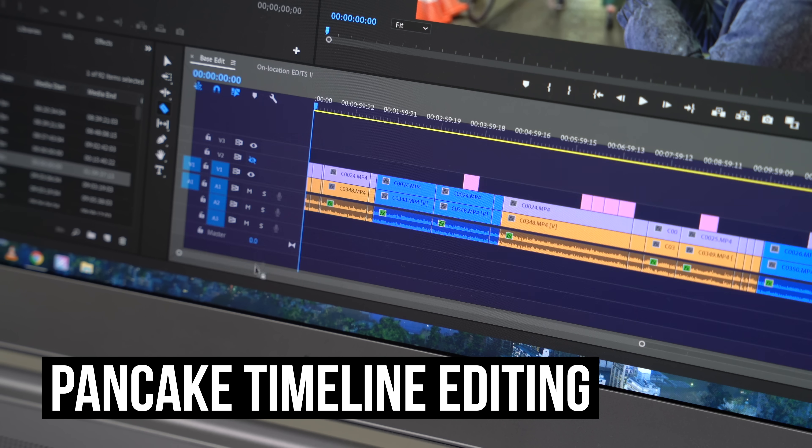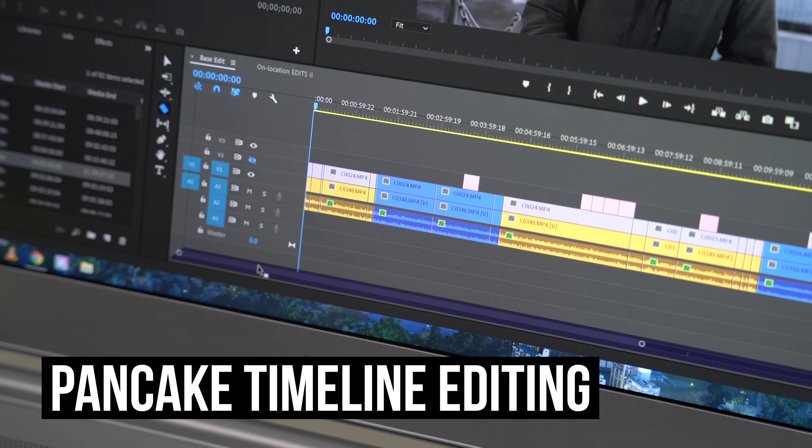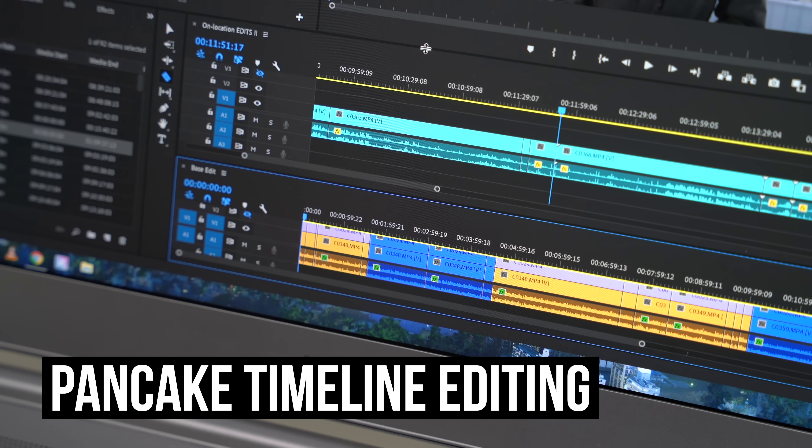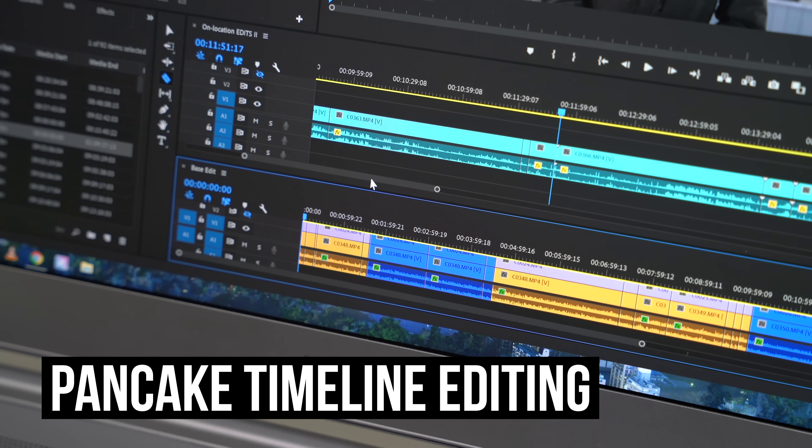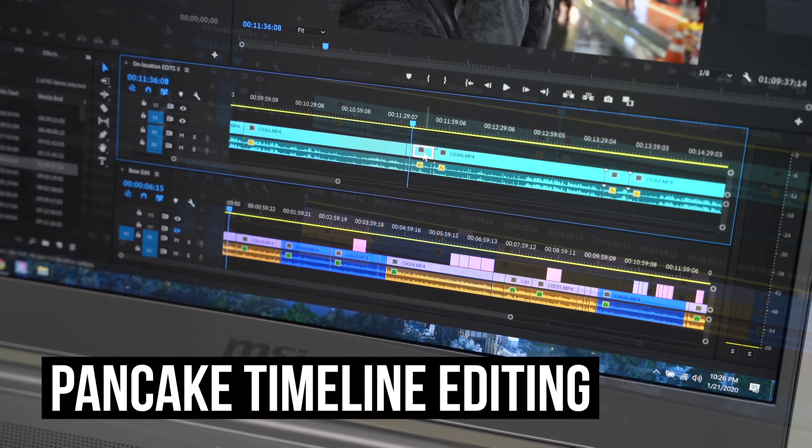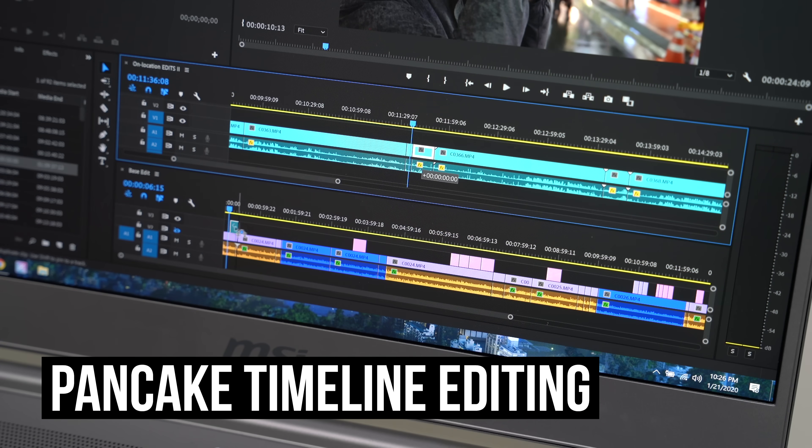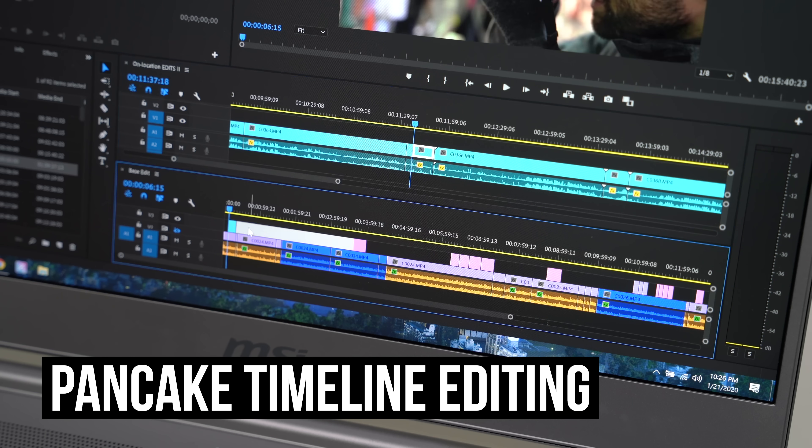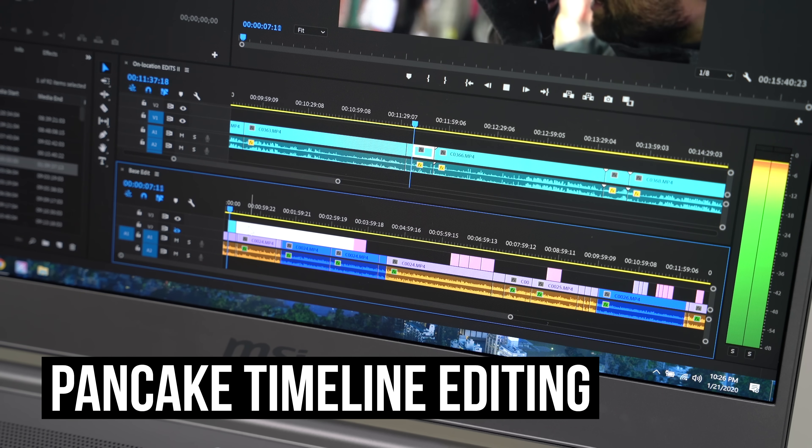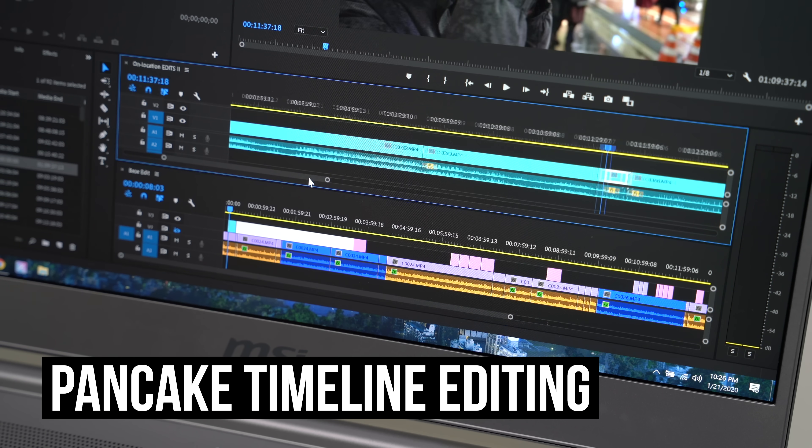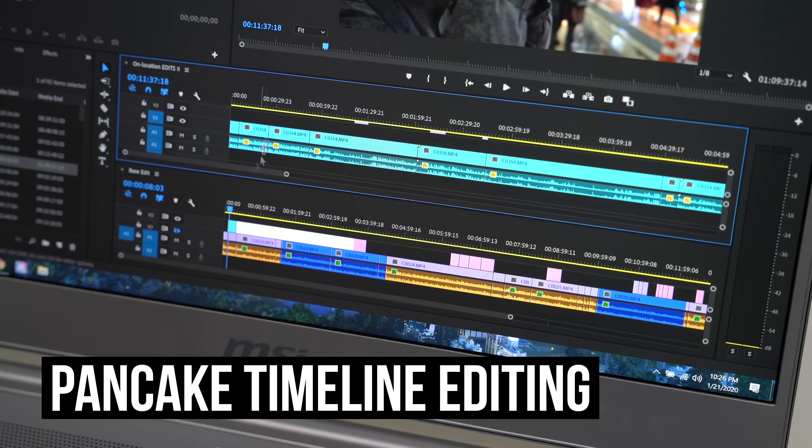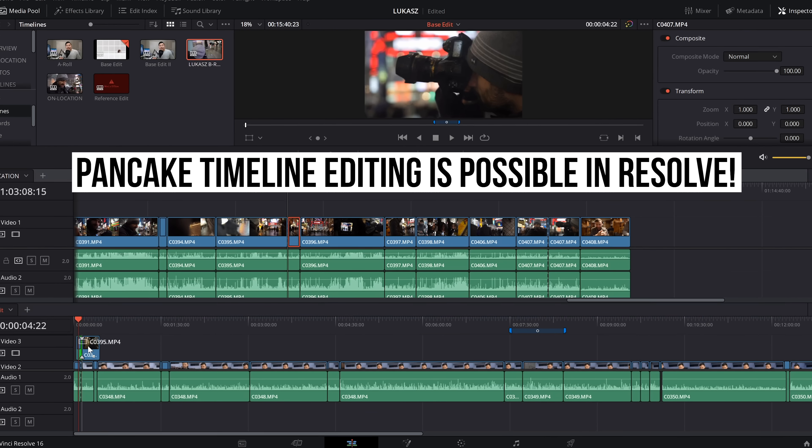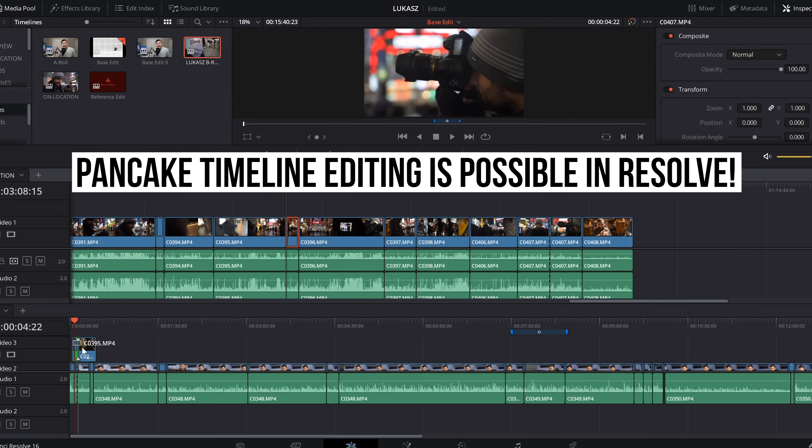For instance, I'm a huge fan of pancake timeline editing in Premiere, which means I can stack two timelines on top of each other so I can drag clips from the top to the bottom. This is my main editing style. Unfortunately, pancake timeline isn't something that you can do in Final Cut Pro X, which was what prevented me from switching completely to Final Cut, but in Resolve, you can do this.